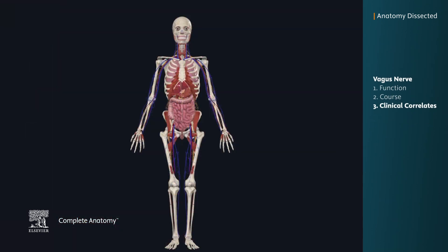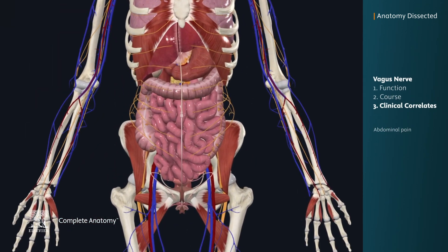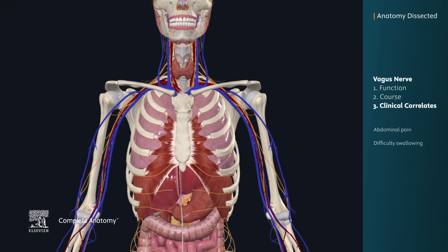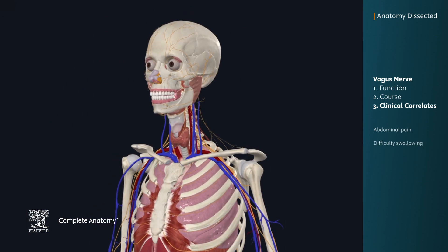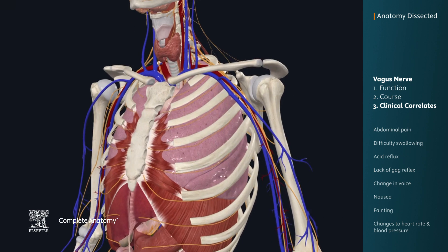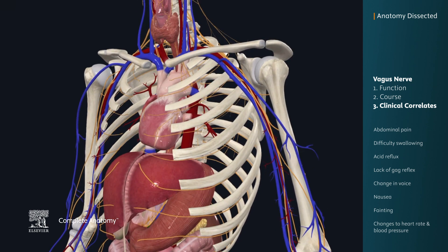Damage to the vagus nerve can result in symptoms such as abdominal pain, difficulty swallowing, acid reflux, lack of the gag reflex, changes to your voice, nausea, fainting, as well as changes to your heart rate and blood pressure.